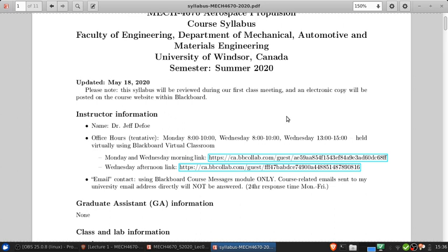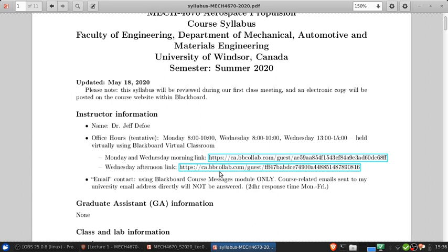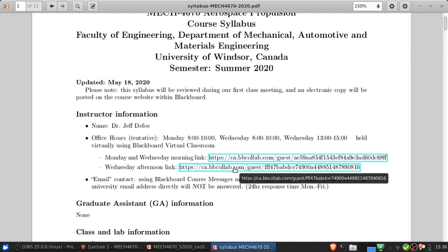These will be held virtually using Blackboard Virtual Classroom. We won't be using the virtual classroom for this course's Blackboard site, and the reason for that is that these hours are common to all of the classes I'm teaching this semester. So instead, we'll use these special links that are available here. There's one for the Monday and Wednesday morning sessions, and another for the Wednesday afternoon sessions, and by following those links you'll be able to log in as a guest for those sessions.